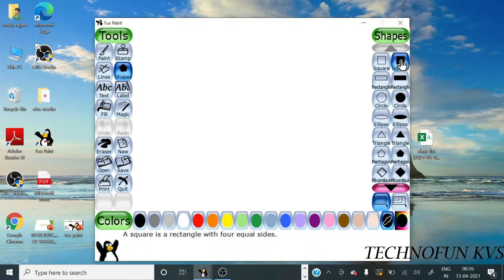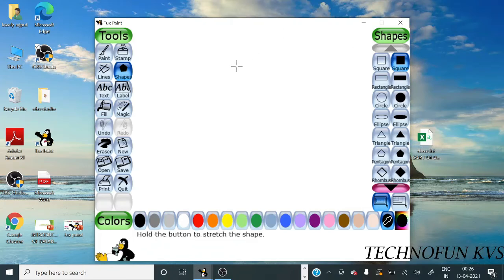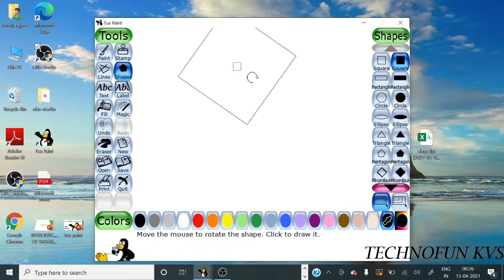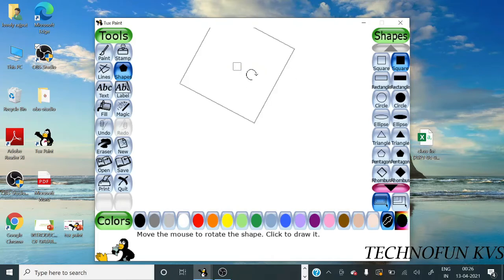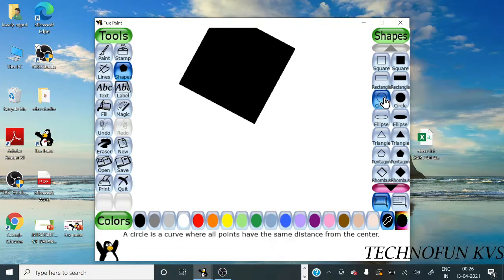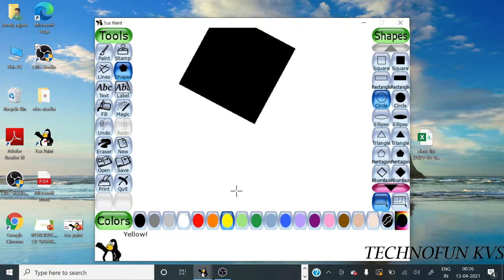Then you can change its direction. Click on it. This is a filled shape and you can select unfilled also and select color as well.